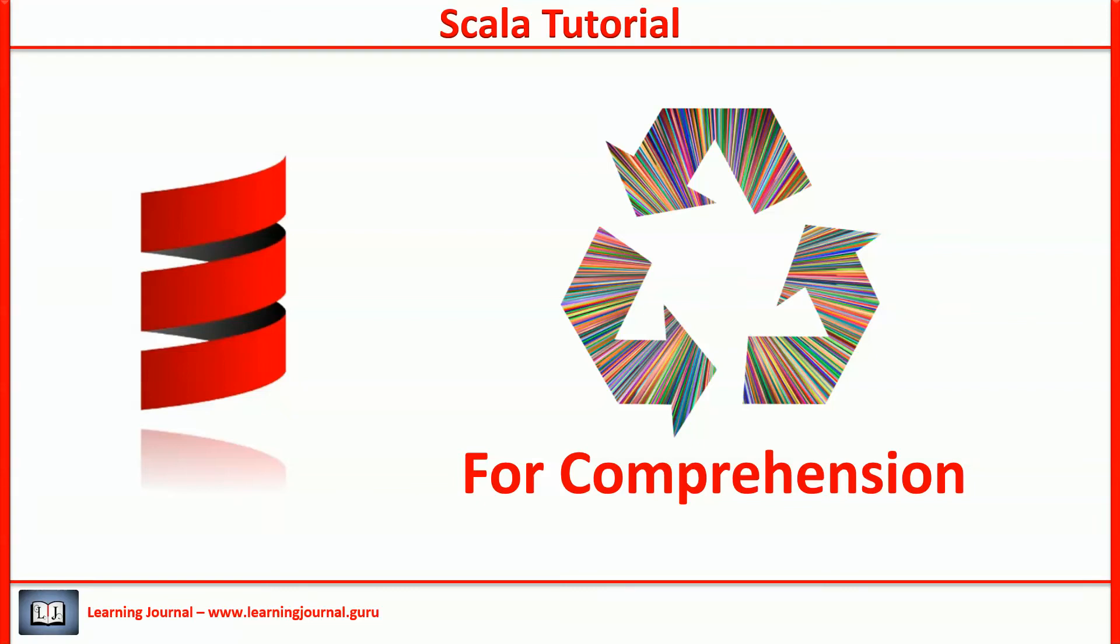Welcome back. We were discussing Scala control structures. The last item among the control abstraction is the FOR expression.